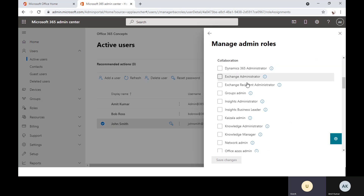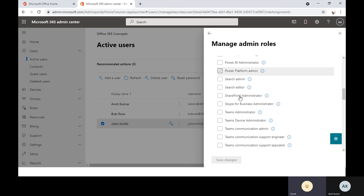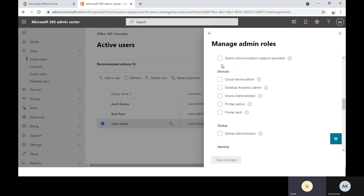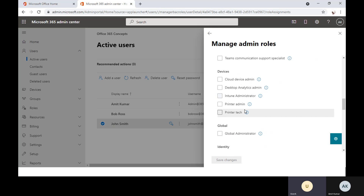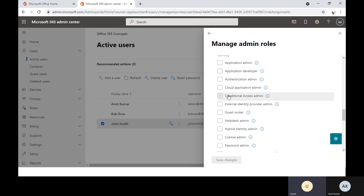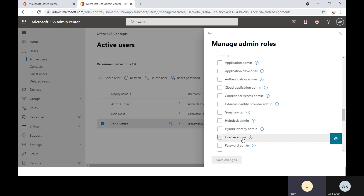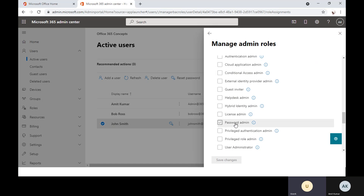Under Show All by Category, you can see roles for Dynamics, Exchange Administrator, Exchange Recipient Administrator, and Groups Administrator. If you want to assign roles for device management — for example, if you have devices to enroll with Intune — you can assign the Intune Administrator role so that user can manage the Intune admin center or endpoint manager. You also have roles for identity management, such as Conditional Access Administrator, which allows a user to create and manage Conditional Access policies within Azure Active Directory. You can also add Helpdesk Administrator and License Administrator, who can only manage licenses.